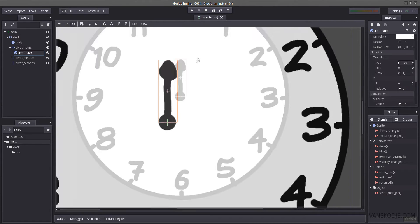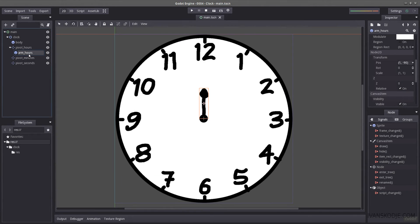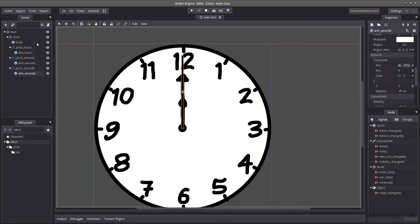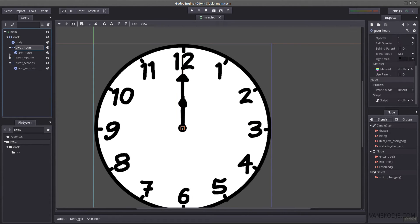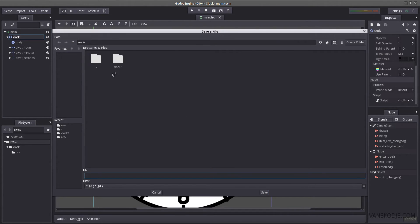Let's do the same for the other arms. We now have our minutes, hours, and seconds pointers. Let's start by creating our script — this script is actually quite easy. The most difficult part is the math behind it.